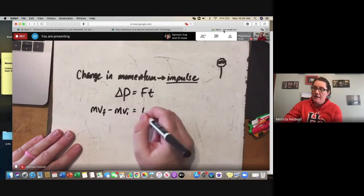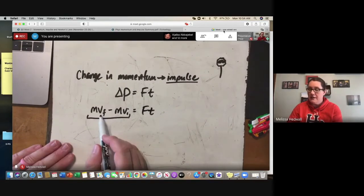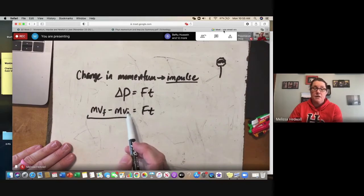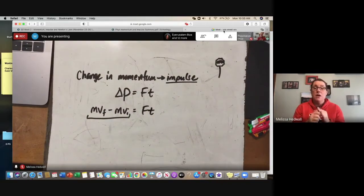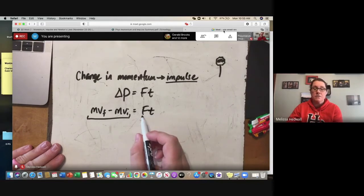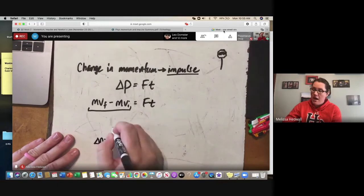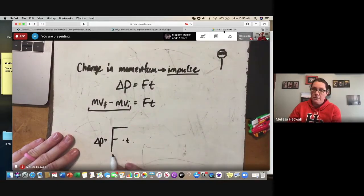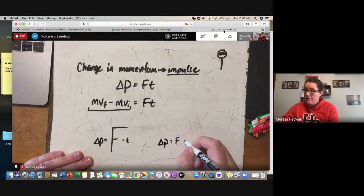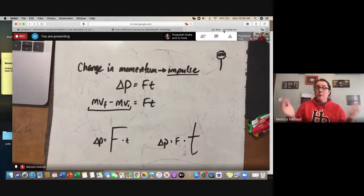The equation is: delta p (change in momentum) = F × t. Also written as mvf − mvi = F × t. This gives us the change in momentum. If you have a big force, you can change momentum in a small time; a little force takes more time. If the force goes up, time goes down; force goes down, time goes up.